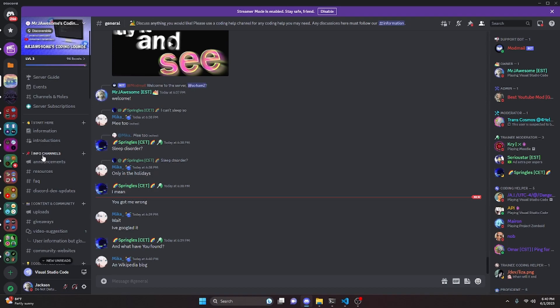If you need any help with this, go ahead and join the server linked in the description below. It's a pretty good coding community, so you might as well join anyway. I'll see you guys in the next video.